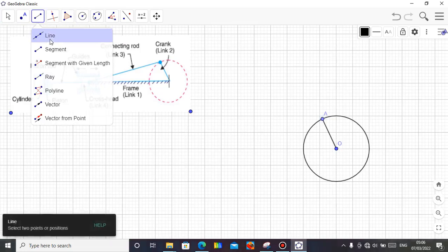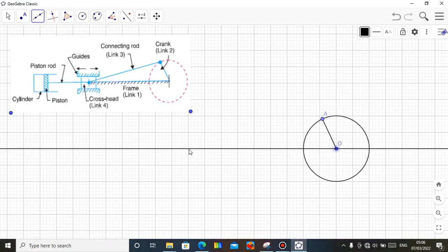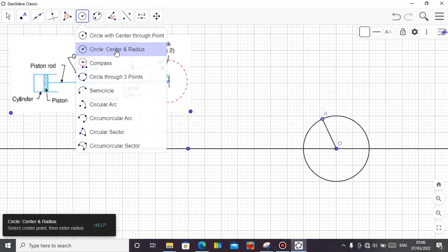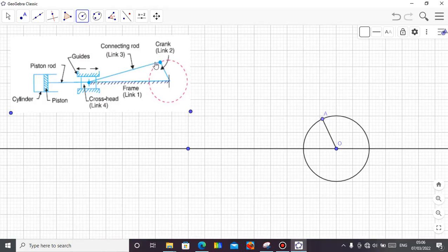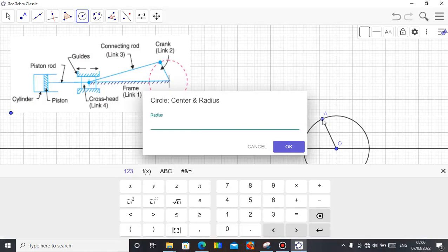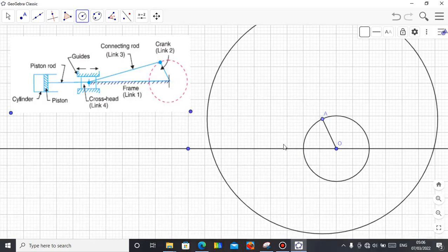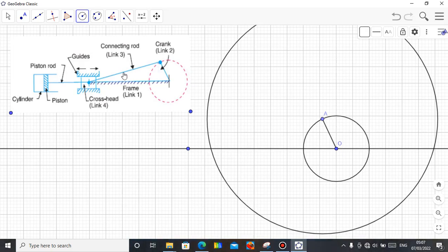Then I need another circle — center and radius — so let the center of the circle be A, because it is A that controls the movement of the connecting rod. Click on A and put in the radius. Let me take a radius of 7. I need this point — this point is very important — where the radius of the circle drawn from center A crosses this horizontal line. That gives me the length of the connecting rod, which is from A to that intersection point.